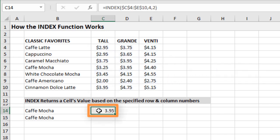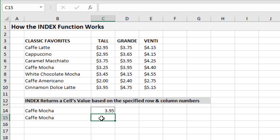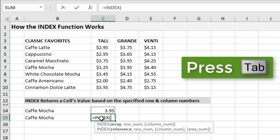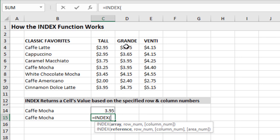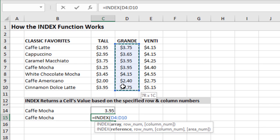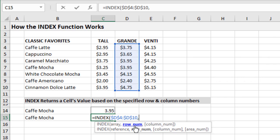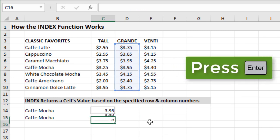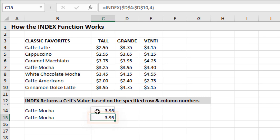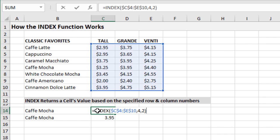We get a price of 3.95 returned. When using INDEX in place of VLOOKUP, we actually don't need to specify the column number if our array is just a single column. For example, referencing only the Grande price column, hitting F4, comma, then just the row number four and closing parentheses — we still get the same result of 3.95. INDEX is really just a container to point to a specific cell and return its value. Combined with MATCH, it becomes a powerful alternative to VLOOKUP.